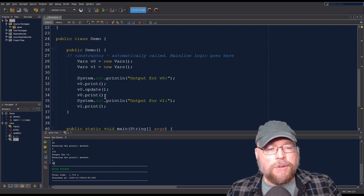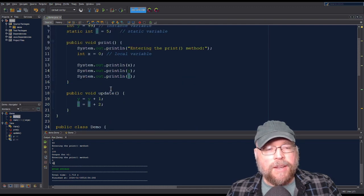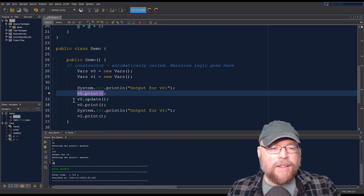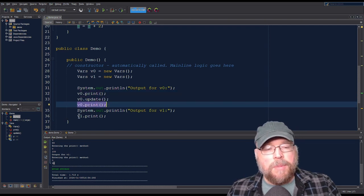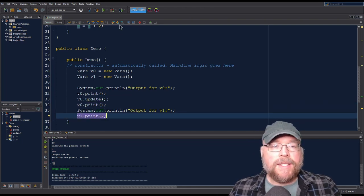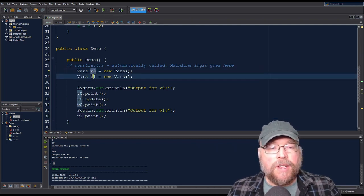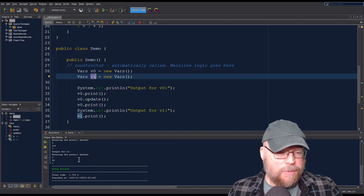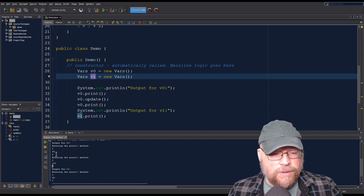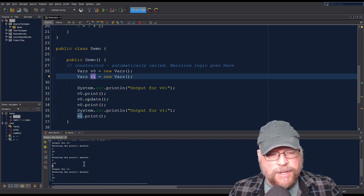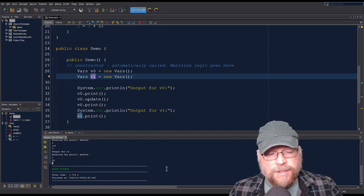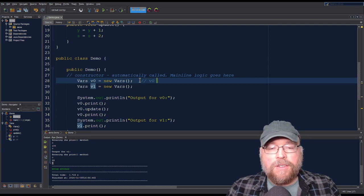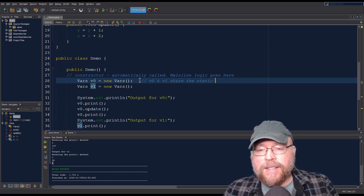If I do v0.print, then the update, you'll see z change. We'll see the initial value of five, then after update we'll see seven. Then if I go to the second instance v1 and do print, we'll see seven again because both v0 and v1 share that same z variable. When we first called print it was five, then after calling update and print again it became seven. v1 also prints seven because z is static — shared amongst all instances of the class.